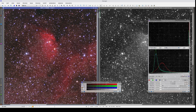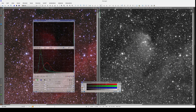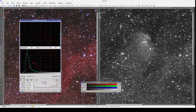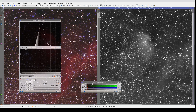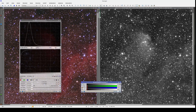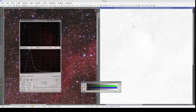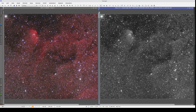Now we do the same with the luminance image. We copy the STF settings over to the Histogram Transformation window, then apply the process to the image and disable the STF. Now the two images have a similar brightness and contrast adjustment.